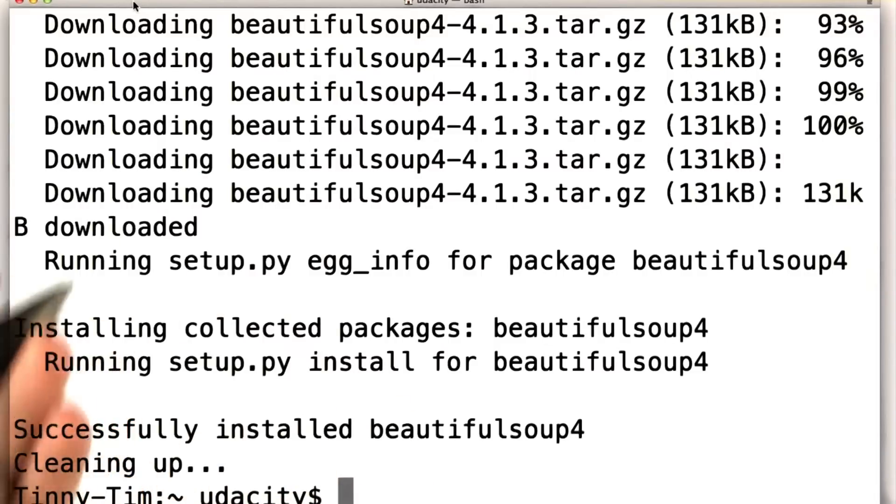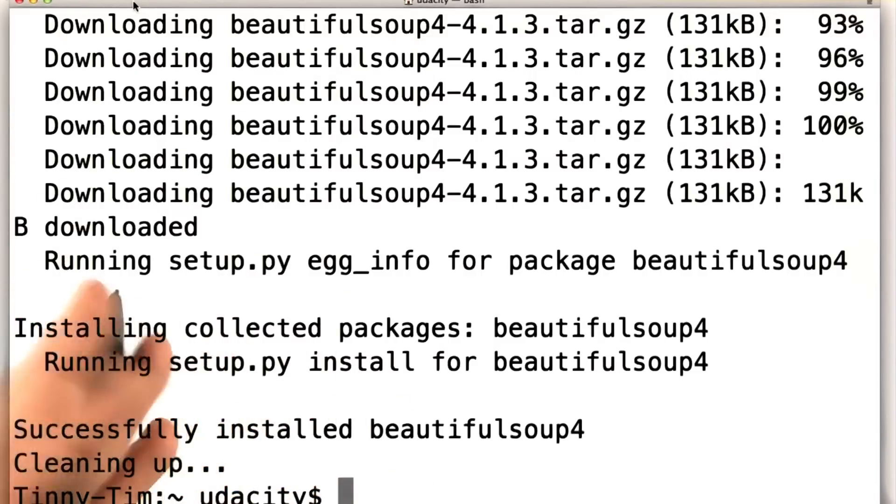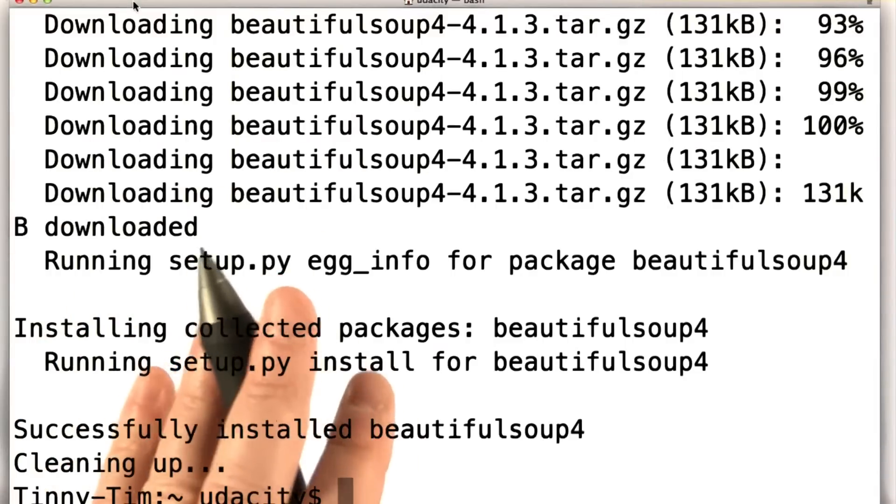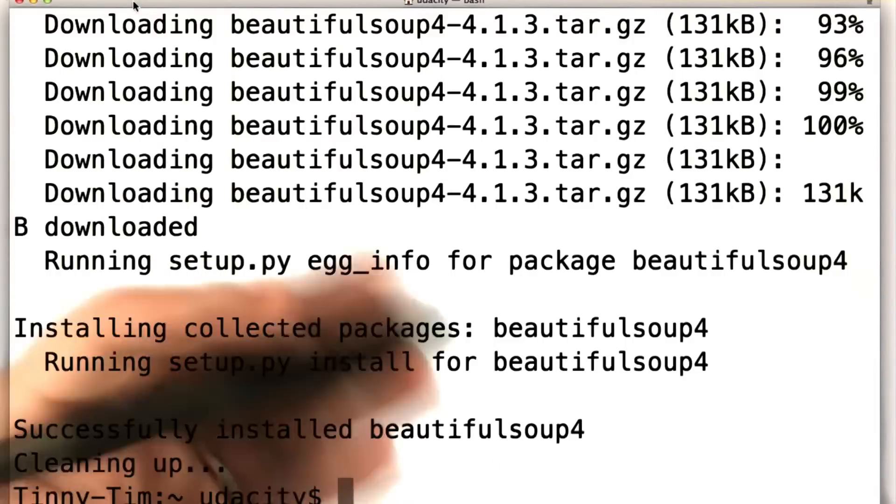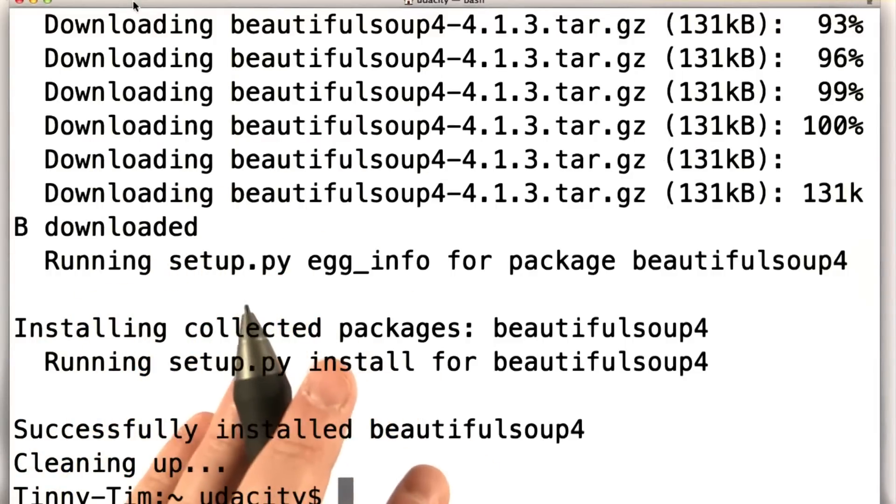Now that we've installed BeautifulSoup, we can import it into our search engine code. And instead of all the code that we wrote for extracting links, we can use what BeautifulSoup already provides.